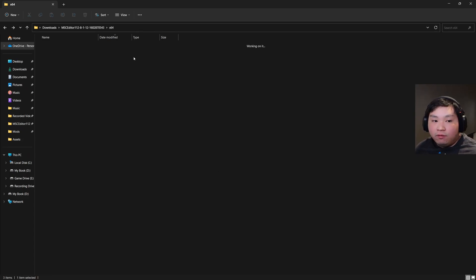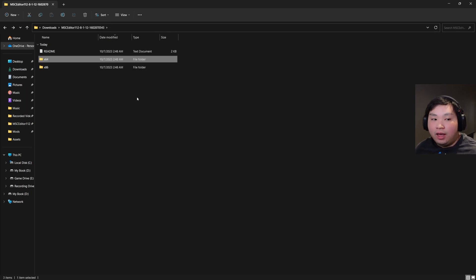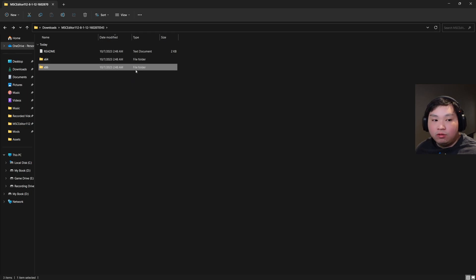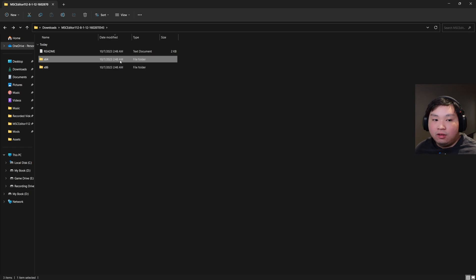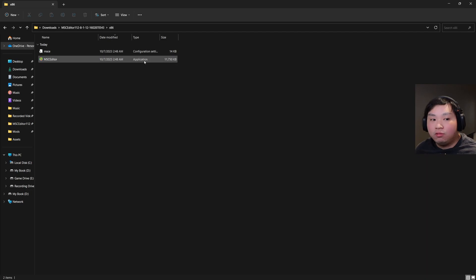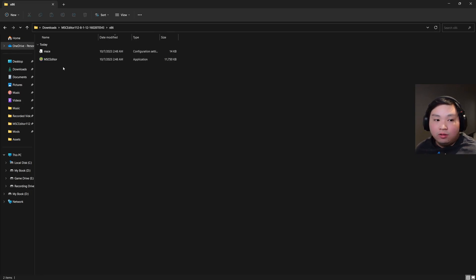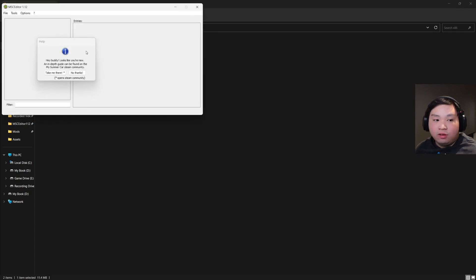If you're using 32-bit Windows, you want to use the x64 version, and if you're using the x64 version of Windows, you want to use the x68 version. As you can see, both applications are essentially the same — you just need to select the one that matches your Windows version. Since I'm using the x64 version of Windows, I'm going to click the x68 one. Now we're going to click into MSC Editor.